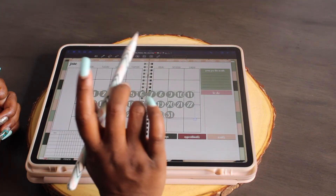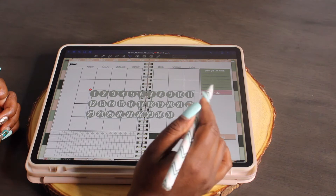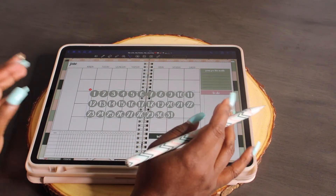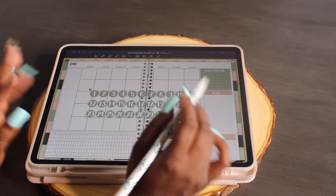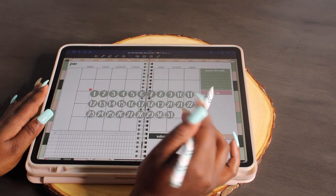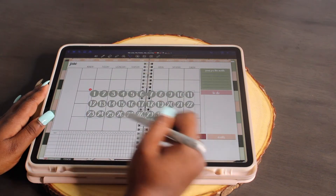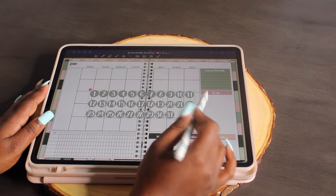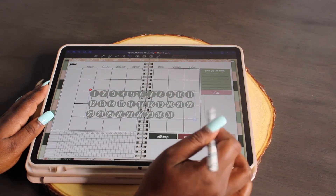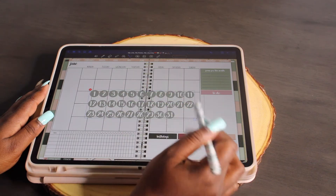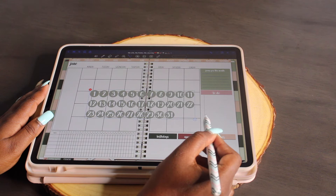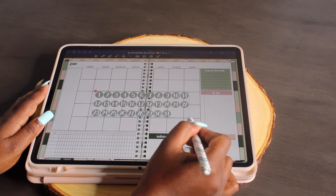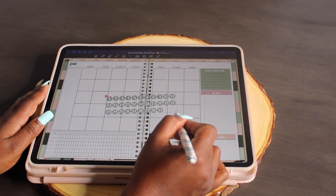We don't want to resize the numbers one at a time — that's going to take way too much time. We want to plan effectively and easily without getting frustrated. So make sure all your numbers are lassoed together; you'll see the box around all of them instead of just one. Then use the resize arrow to resize all of them at the same time.